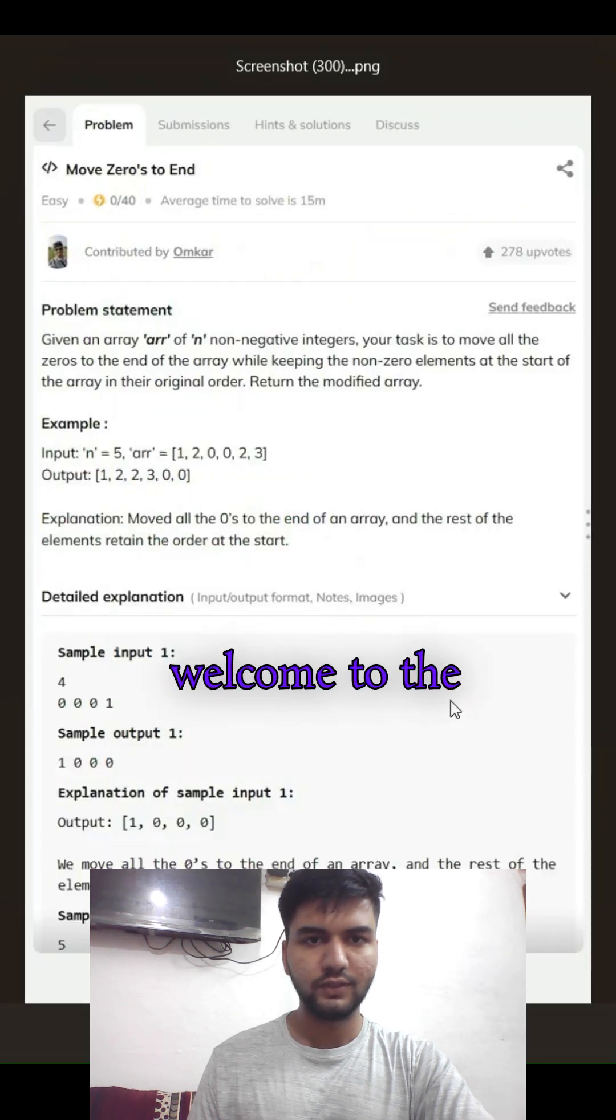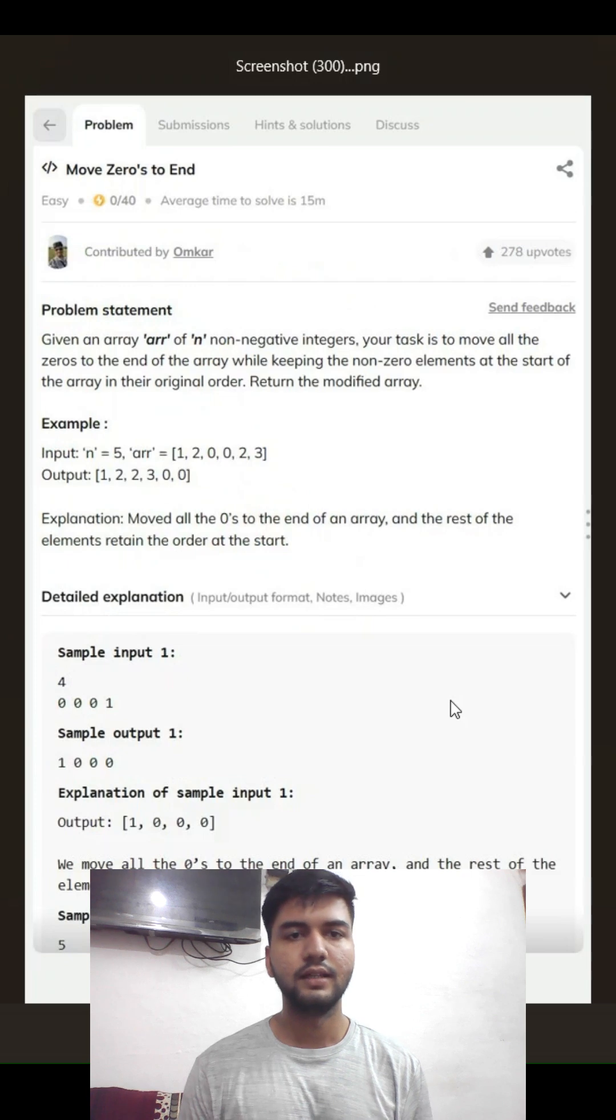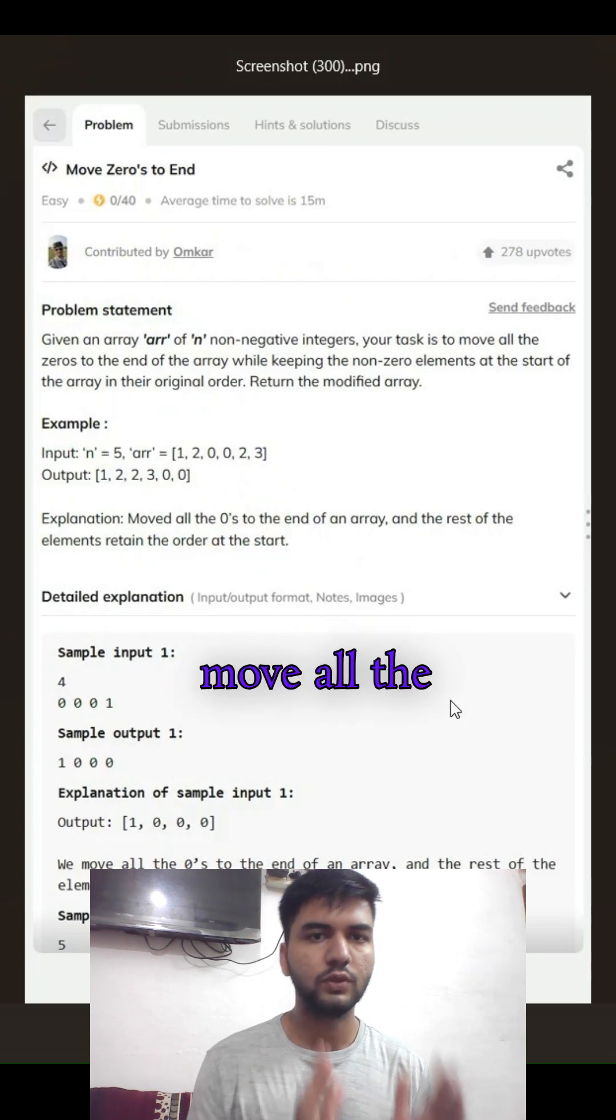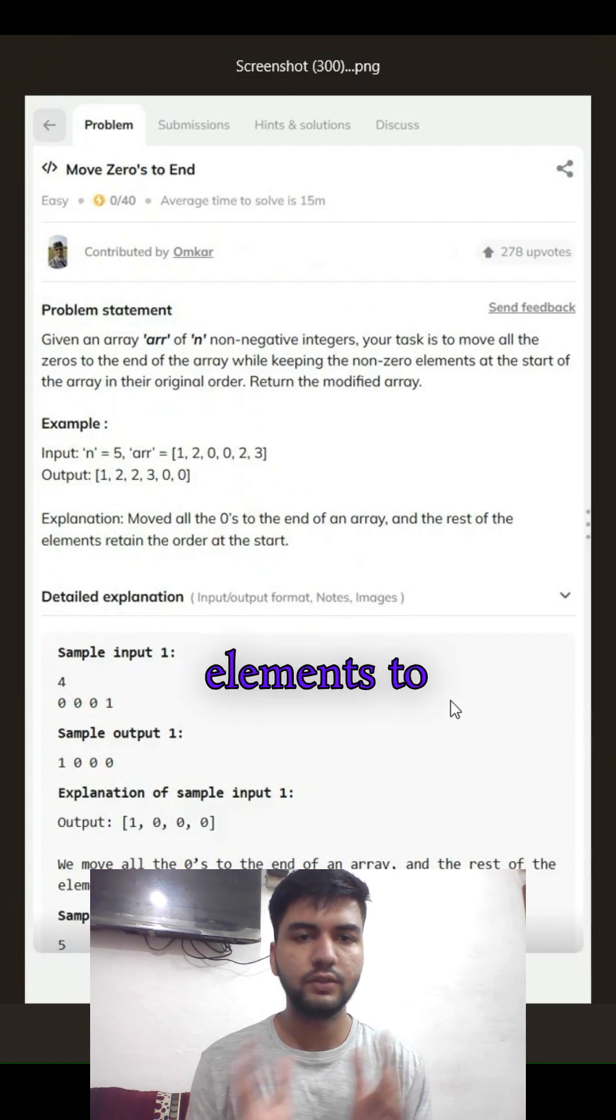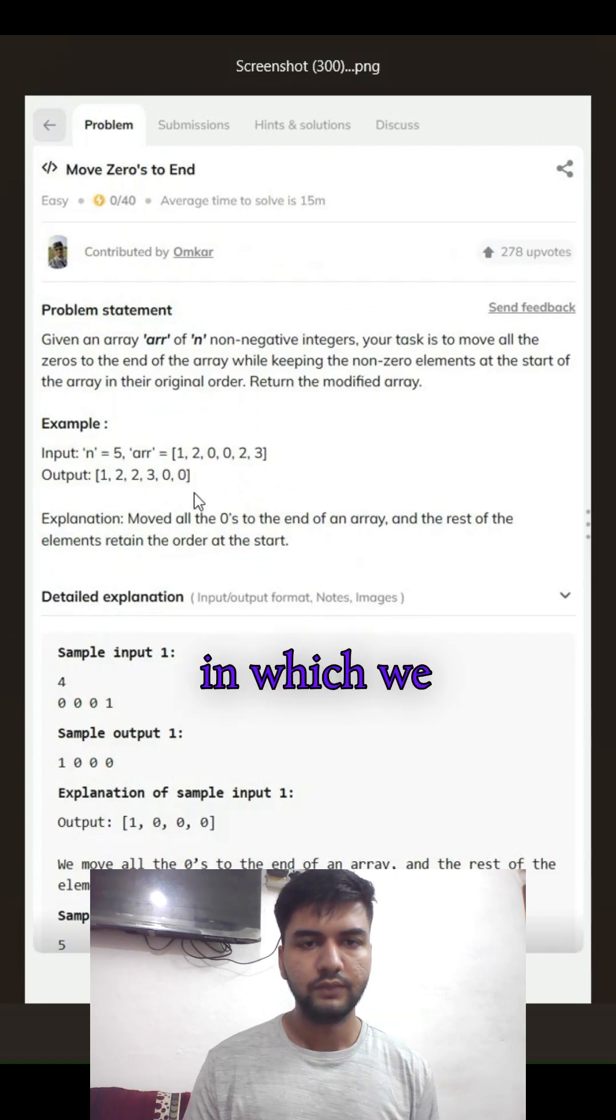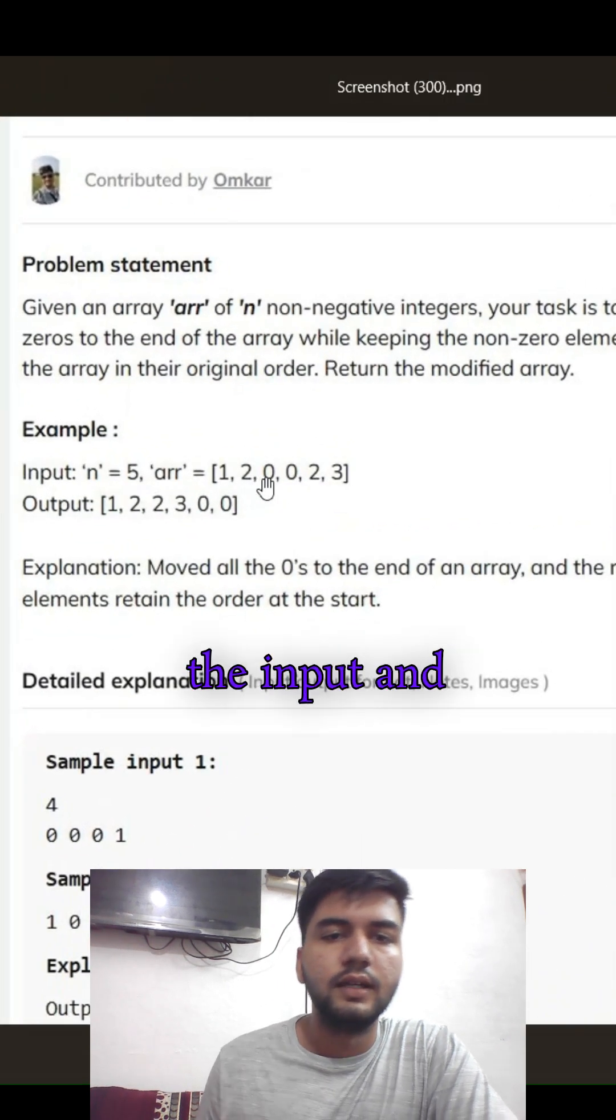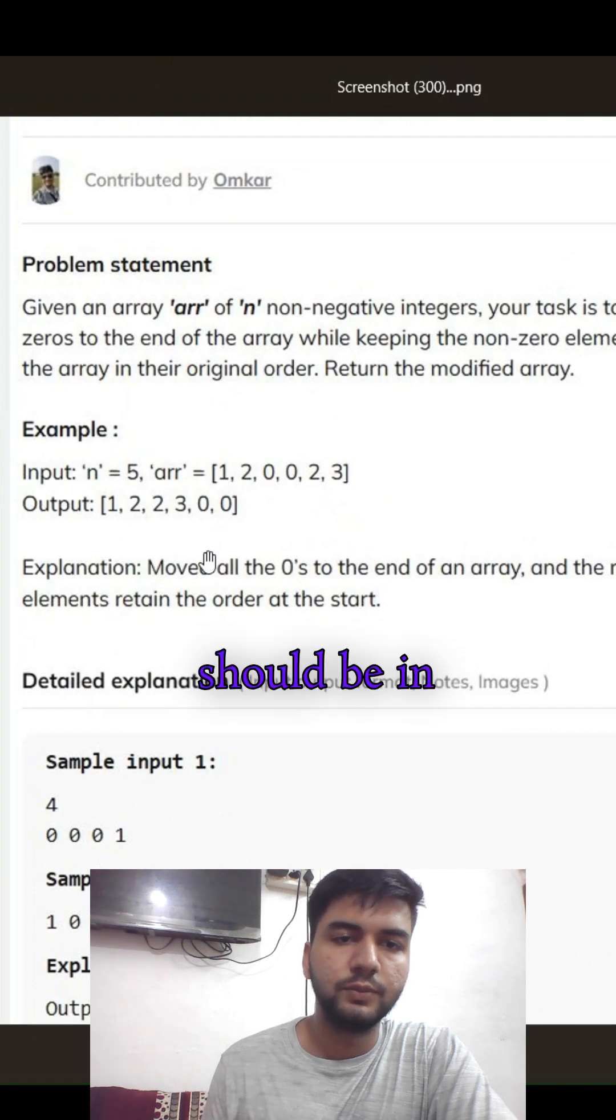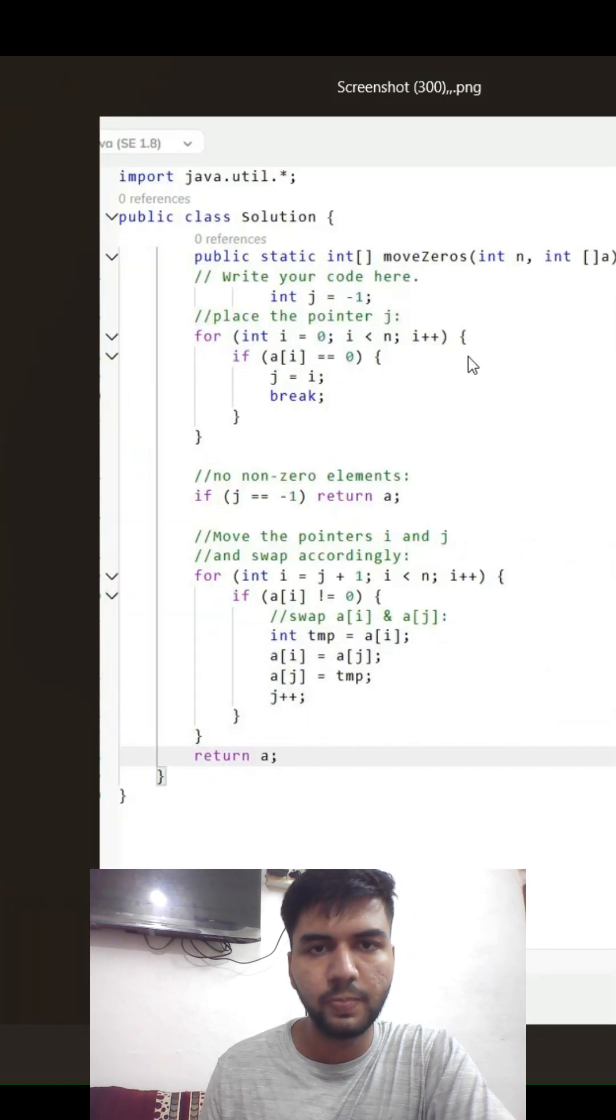Hello guys, welcome to the quick revision of DSA series. Here's a problem based on arrays: to move all the zeros to the end and non-zero elements to the front. We can see here the input, and in the output all the non-zero elements should be in their first place. So in the code...